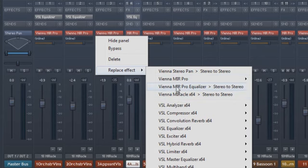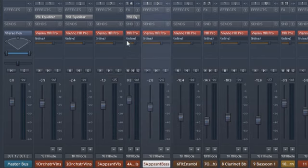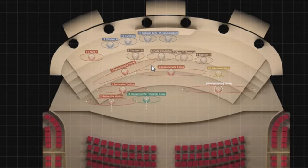Right-click the slot to replace the inserted plug-in and you can also insert Vienna MIR Pro here, like in this song, if the corresponding license is available.